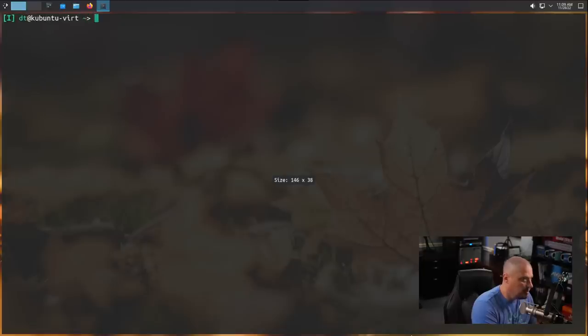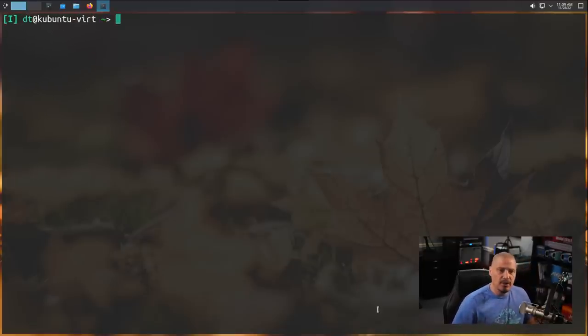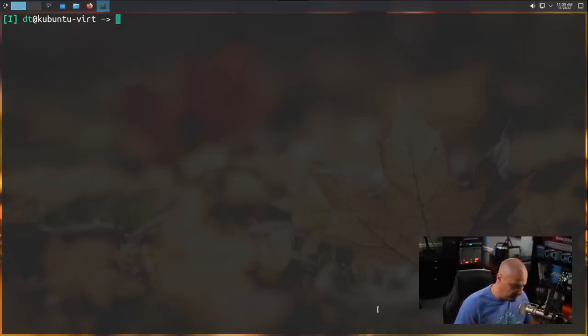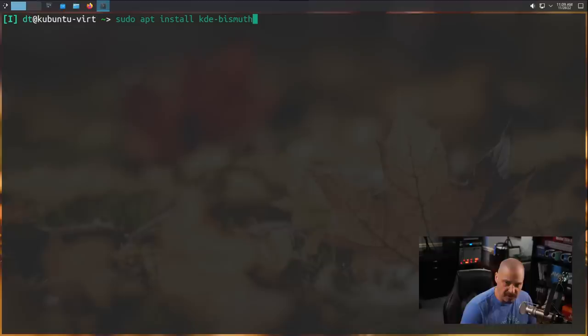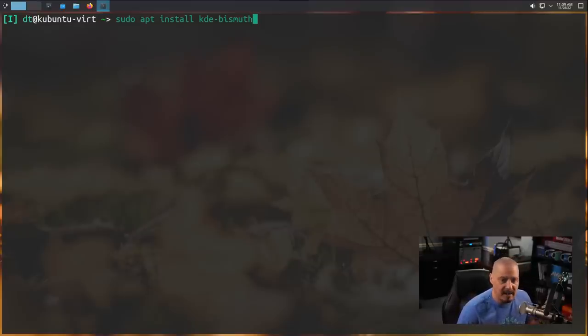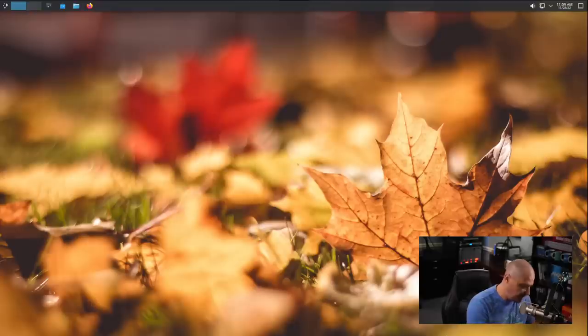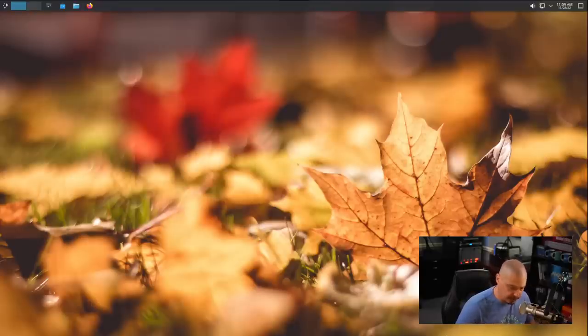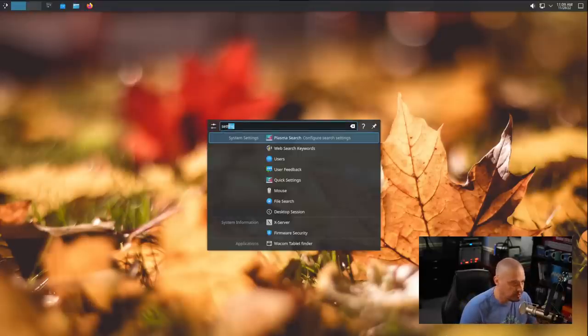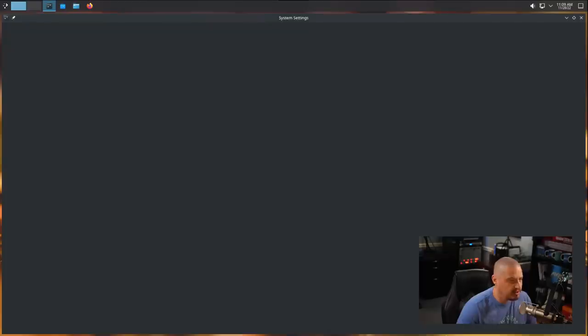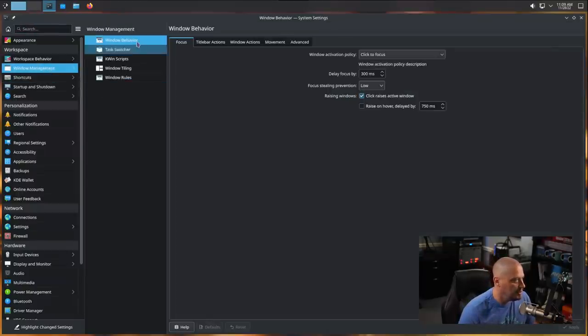This is KDE's console with a K here. Let me zoom in. I've already installed the fish shell and a lot of the things I like to install on my systems. The first thing you want to do is sudo apt install KDE-bismuth. That's if you're on a Debian or Ubuntu-based system using the apt package manager. Once you have that installed, open your KDE settings manager. Search for settings here and then go to window management.